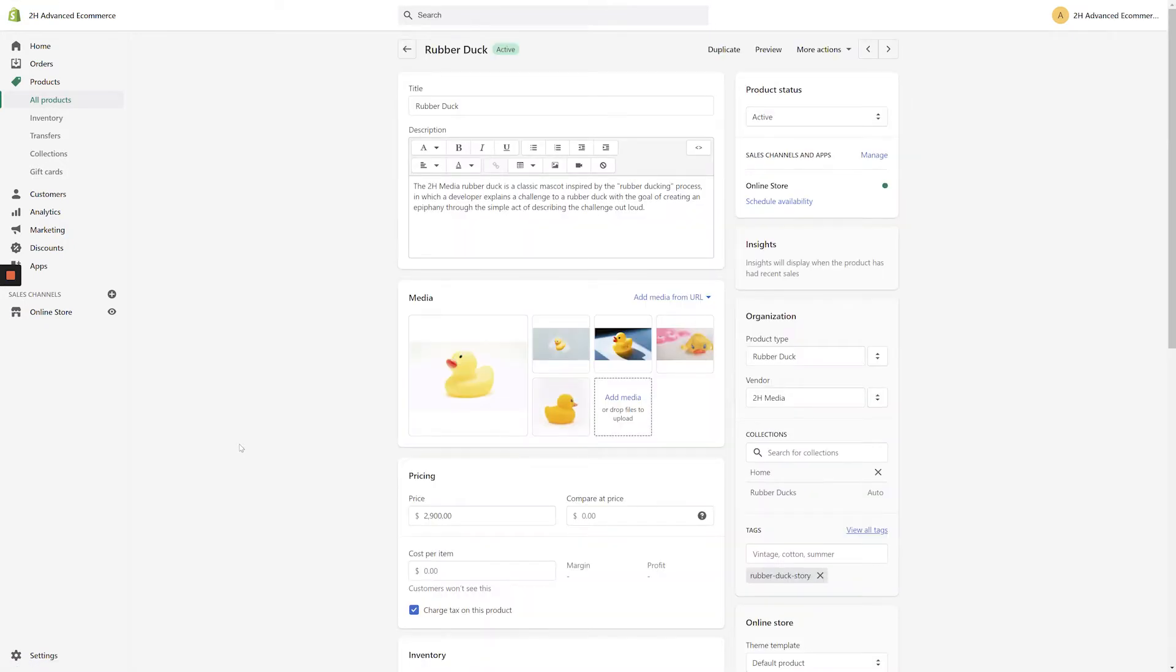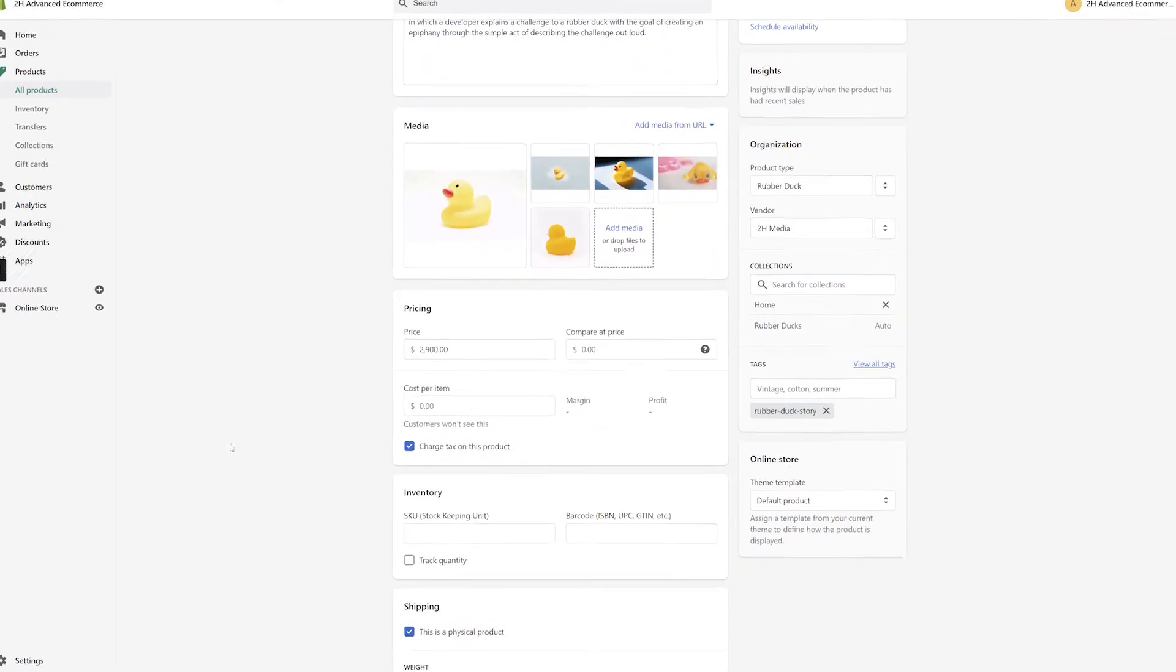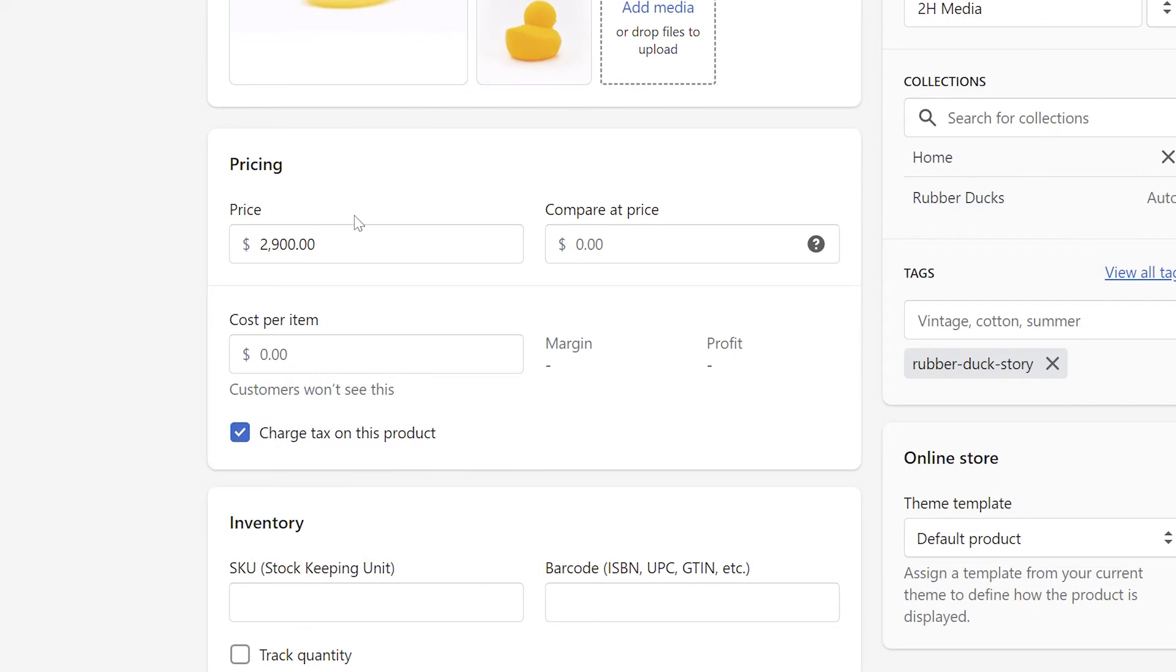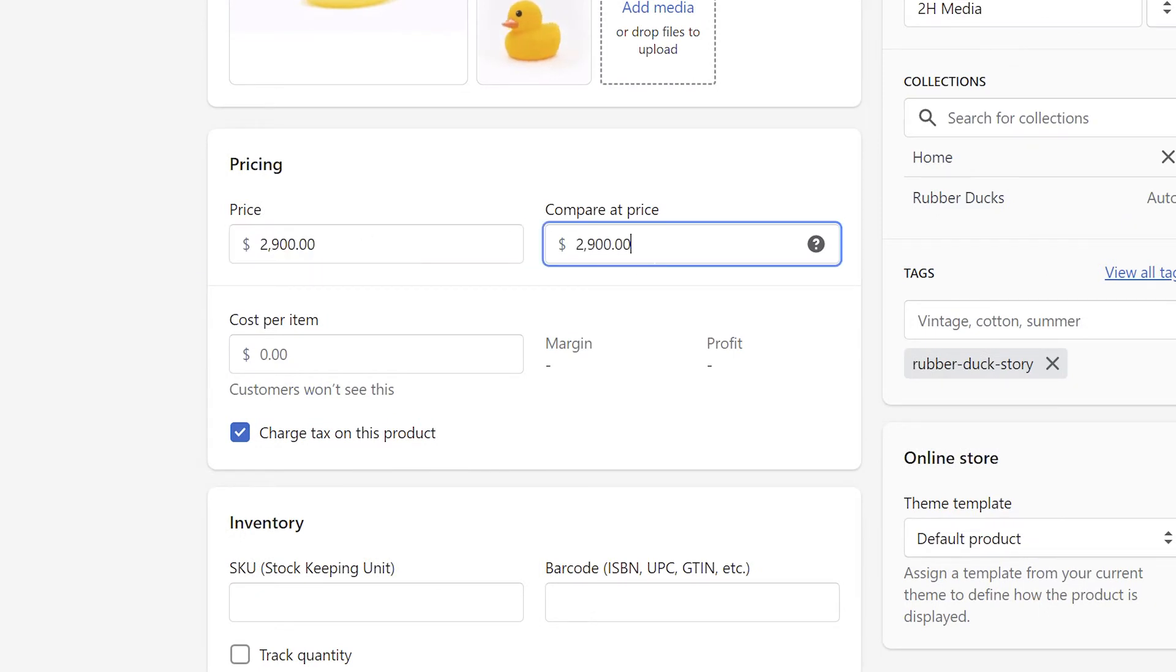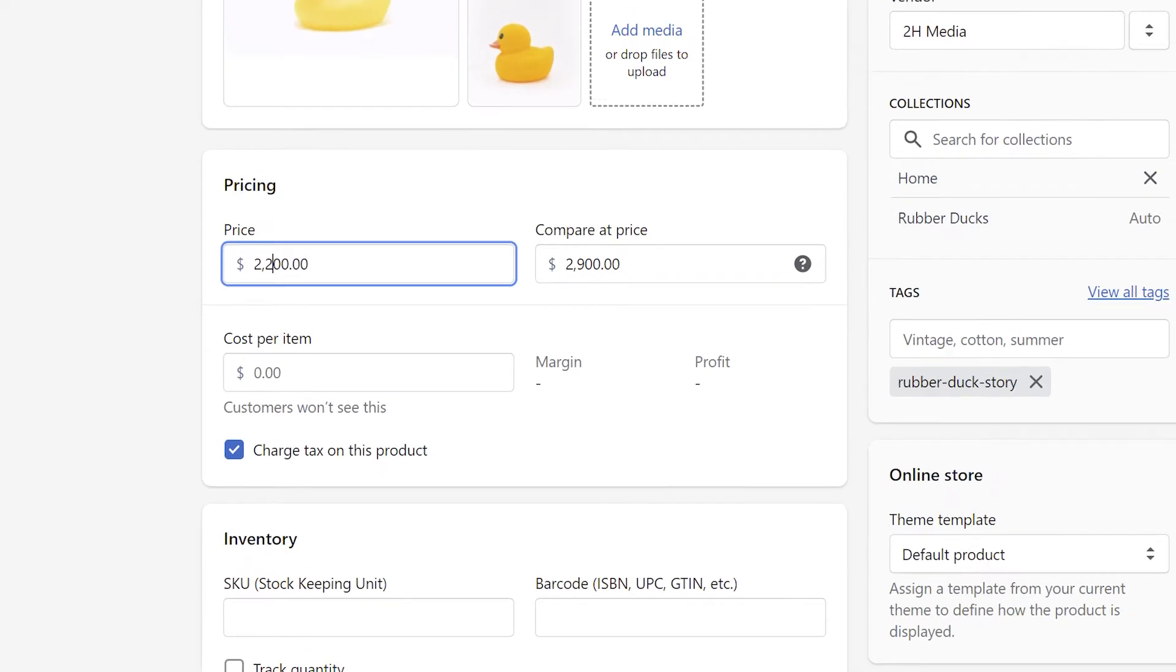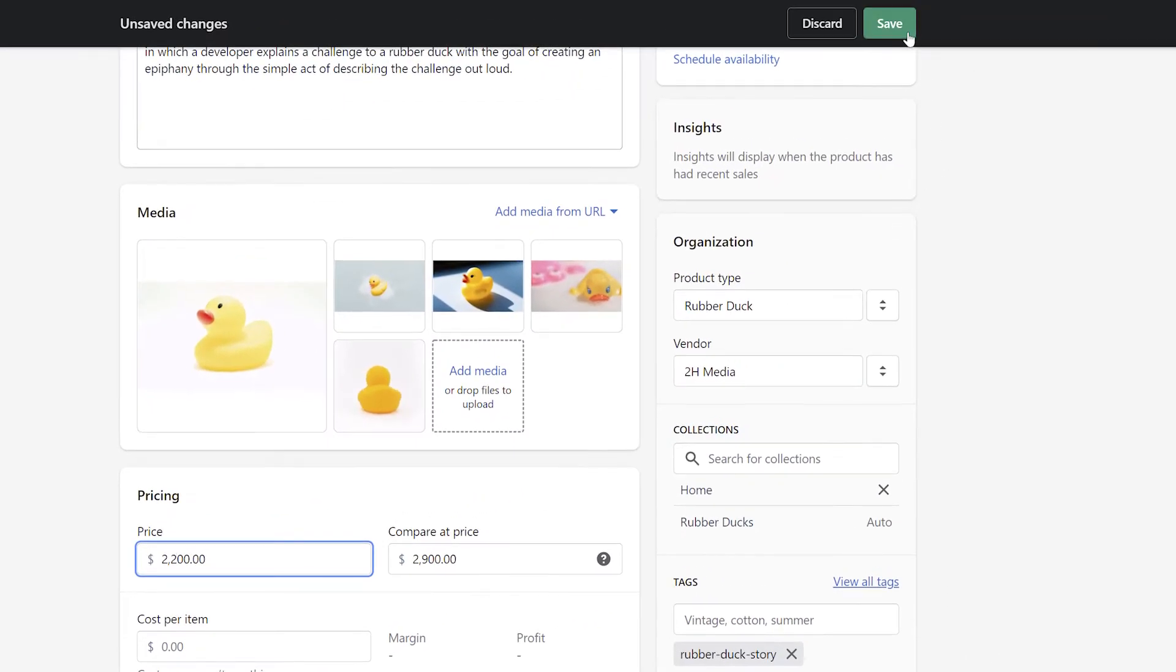On the basic product page, scroll down to the center of the screen and locate the pricing section. Next, copy the current product price into the compare at price field. Enter the product sale price in the price field and click the save button at the top of the screen.